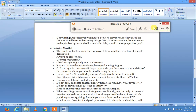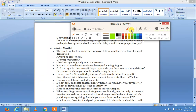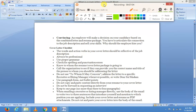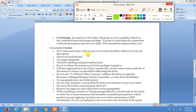Now we look at the cover letter checklist. After creating your cover letter, use this checklist to ensure nothing is missing. First: the words and action verbs in your cover letter should be reflective of the job description — job description کے مطابق ہونے چاہئیں۔